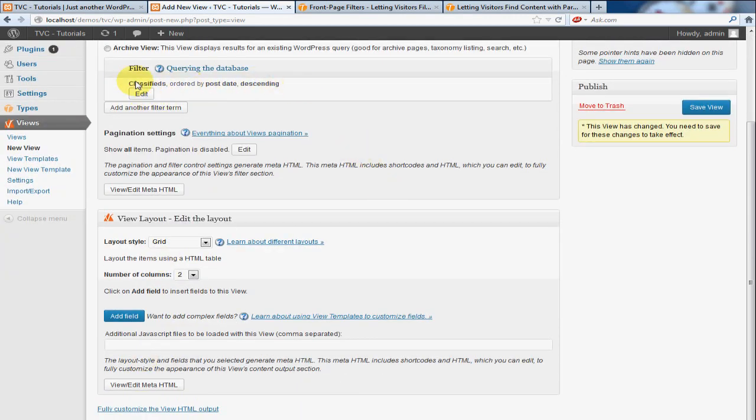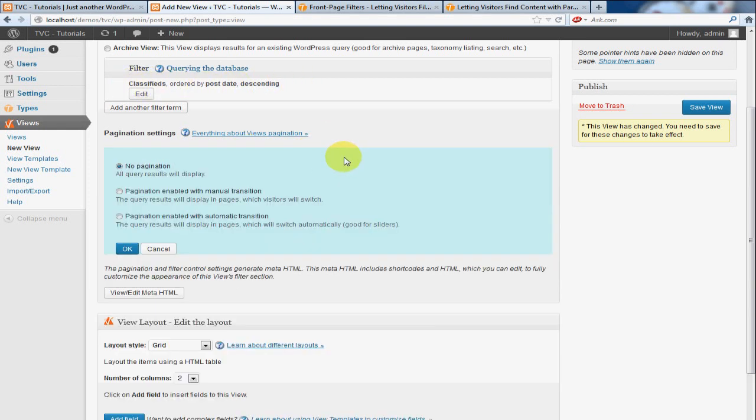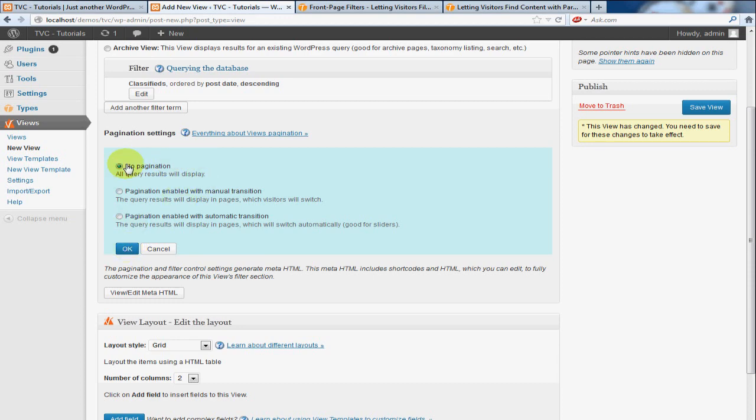You'll see that this is the information that we just selected here, and then we have a pagination option. I'm going to leave that to no for now because it's a little overboard for this tutorial, but just so you know that option is there and we're going to leave it as it is.